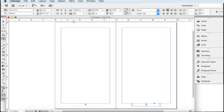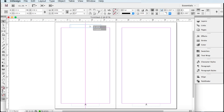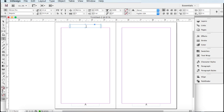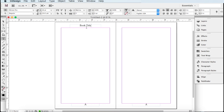The next thing I like to do is put the title up at the top. Grab the Type tool, go up to the top, and drag a little box. Grab the Selection tool and move it over so it's in the center. Then get the Type tool again. You can put whatever you like here — the title, a subtitle, your author name, the publisher name, or a phrase. This is something that will be the same on every single page.